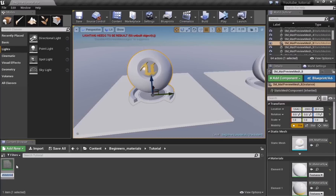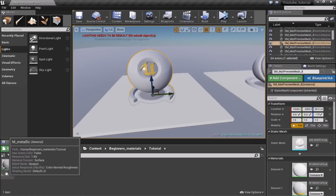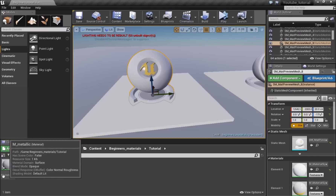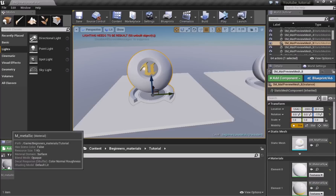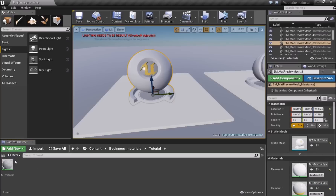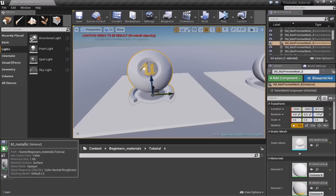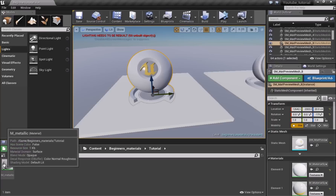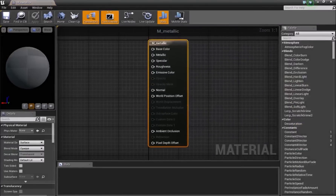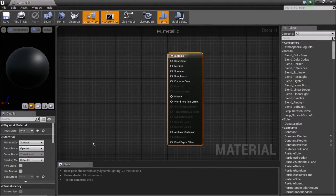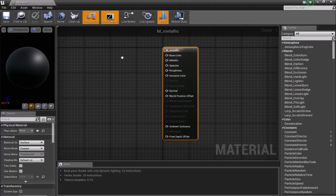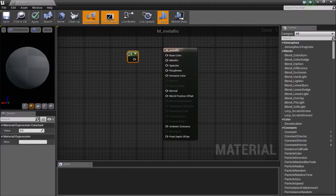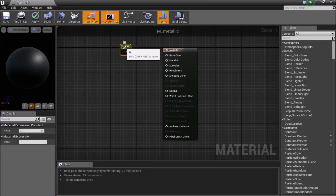The first material I'll make I'll call M_Metallic. In Unreal Engine, this is the general format you should use for naming your materials — M tells you it's a material. You'll have so many different types of files that it'll be hard to organize, so make sure you have a standard. Once you've created your material, double-click to open it. Inside, press 1 and left-click to add a Vector1, which has two values: 0 and 1.